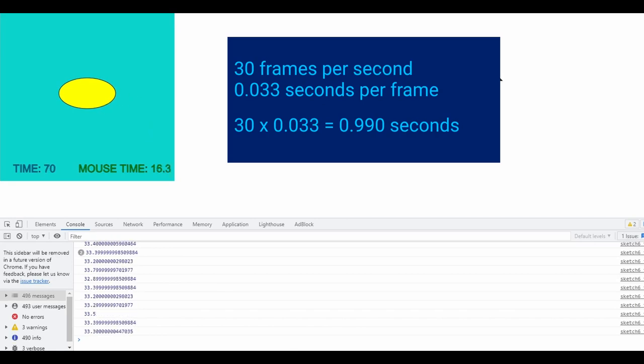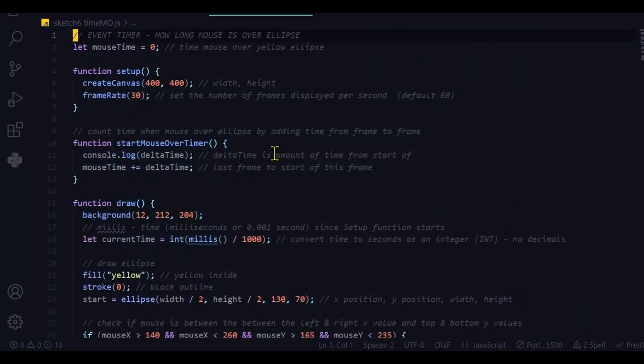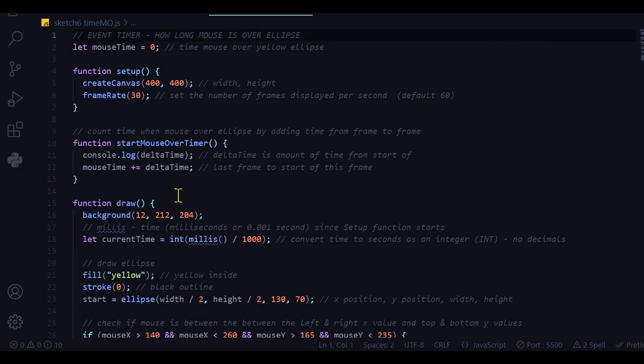So that's why I'm using delta time. Delta time measures the time between the start of the last frame and the start of the current frame. So I'm just adding each delta time to the mouse time. And that time is accumulating as long as the mouse is over the shape.